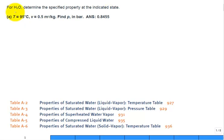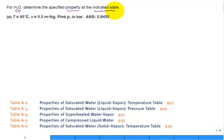Let's solve this problem. We have water, H2O, and we're asked to determine properties at different states. This problem has parts A, B, C, and D. Instead of putting them all on one page, I'm going to solve part A on one page and then go to part B on a different page, etc.